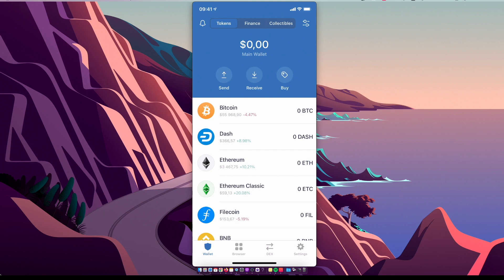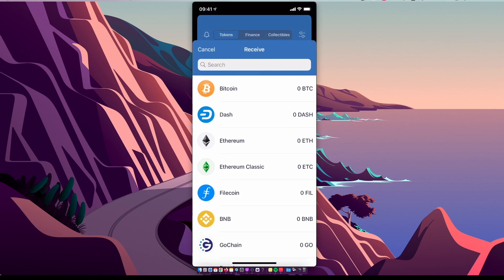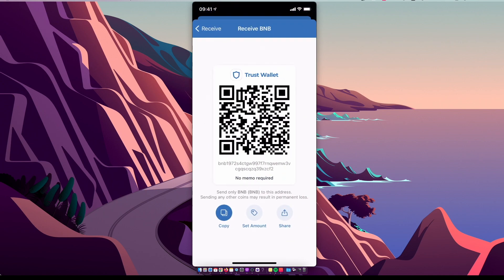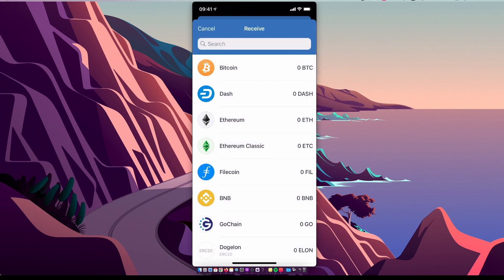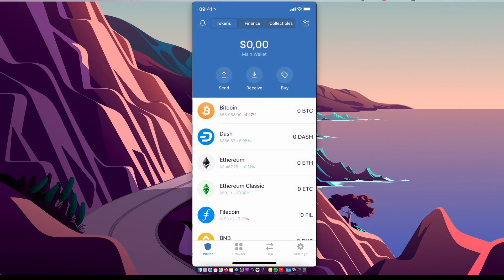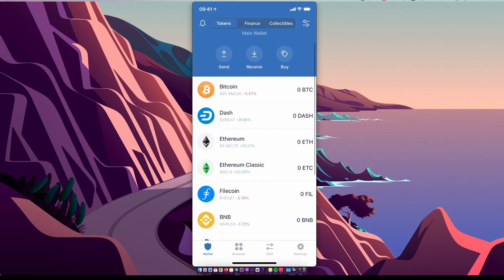If you buy Binance Coin on Trust Wallet, you already have it. But if you buy on Binance Exchange or another one, you need to transfer it to Trust Wallet. Press Receive, select BNB, copy this wallet address, and transfer your BNB to Trust Wallet.